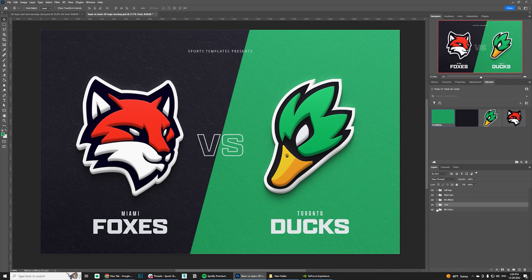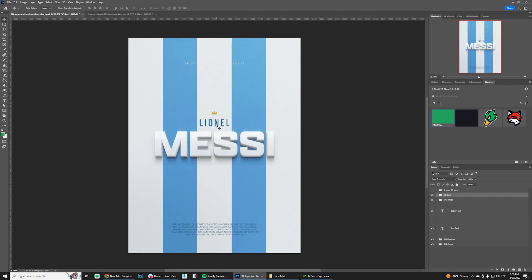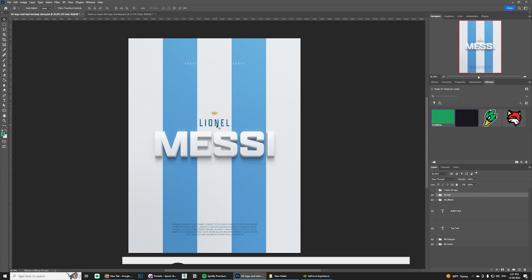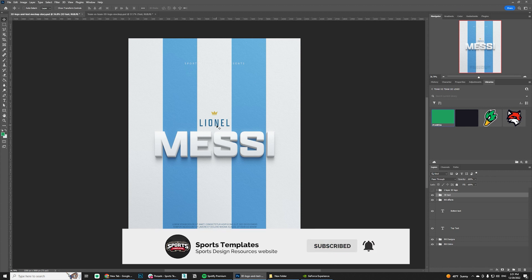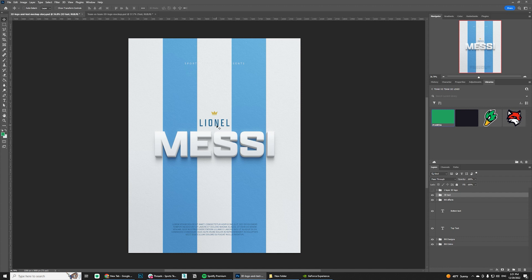We made this 3D team versus team logo graphic and a poster using the 3D text feature. This mockup is a useful resource for doing 3D logos and texts without having to deal with 3D programs — it gives you a realistic and clean look, all within Photoshop, and only takes a few minutes per design. Hope you enjoyed this tutorial! If you use this mockup online, tag Sports Templates — we'd love to feature your work on our Hall of Fame. Don't forget to subscribe; we have a lot of interesting templates coming in 2023 including more animation stuff. See you in the next one!